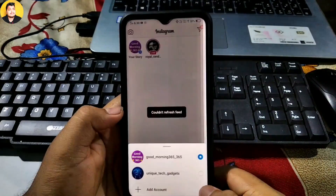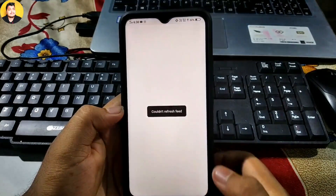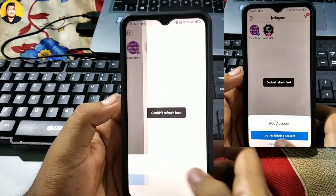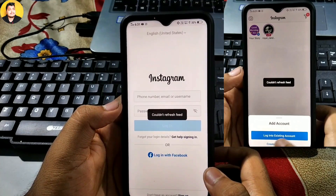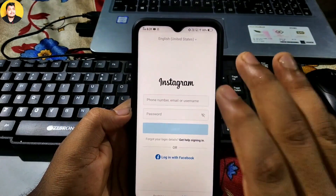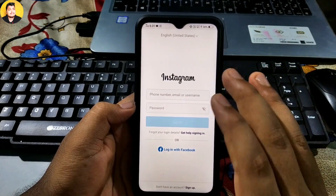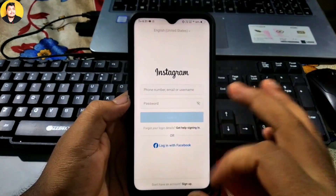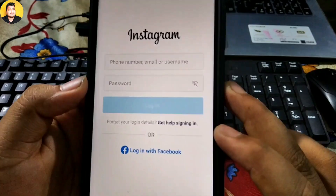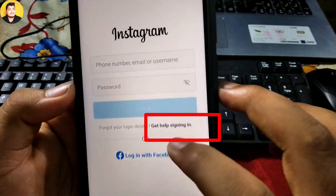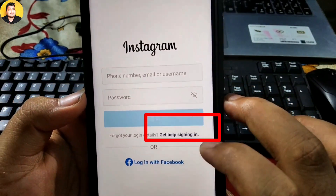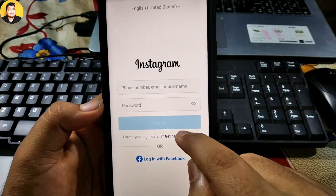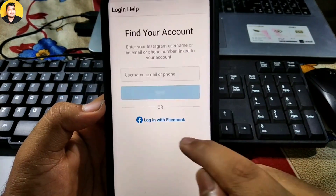Go back, then click 'Login to Existing Account.' After clicking, this page is showing. If you do not want to do all this process, you can clear all the data of Instagram, then open Instagram. As you can see here, click on 'Get Help Signing In.' Then this page is showing: 'Find Your Account.'